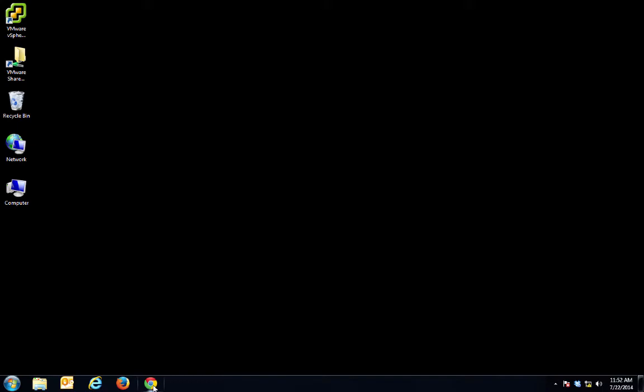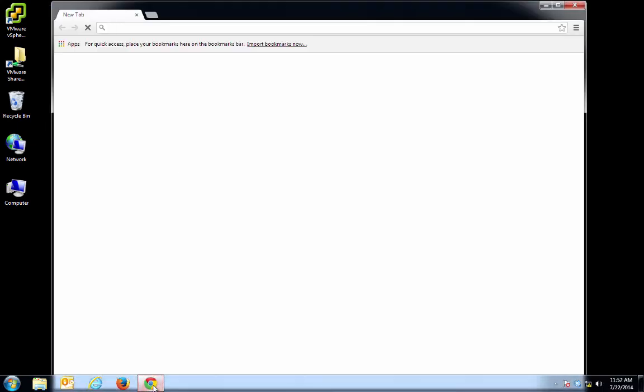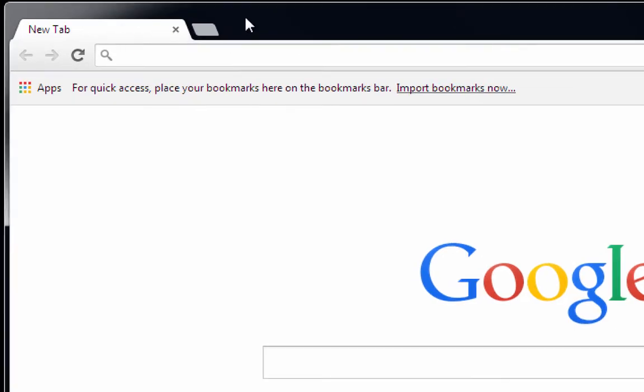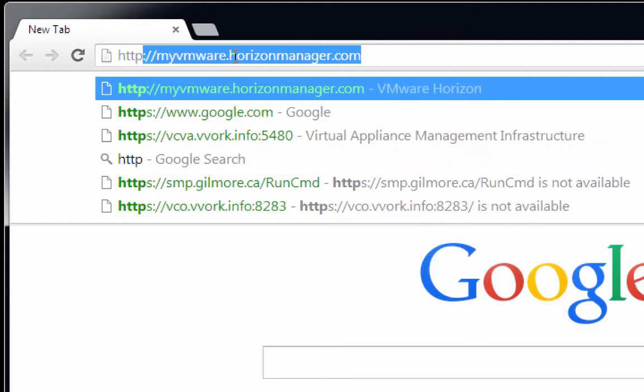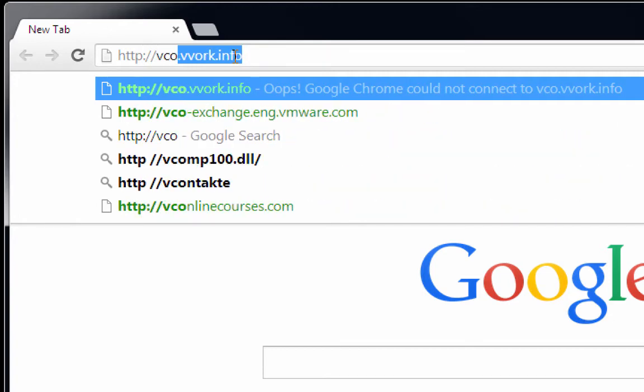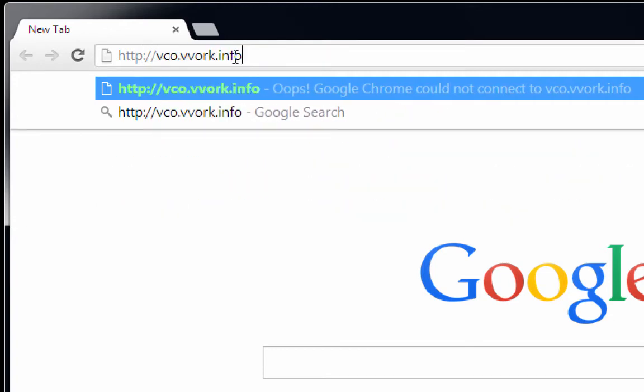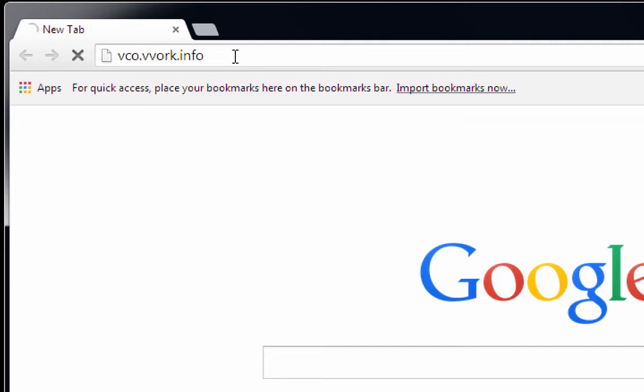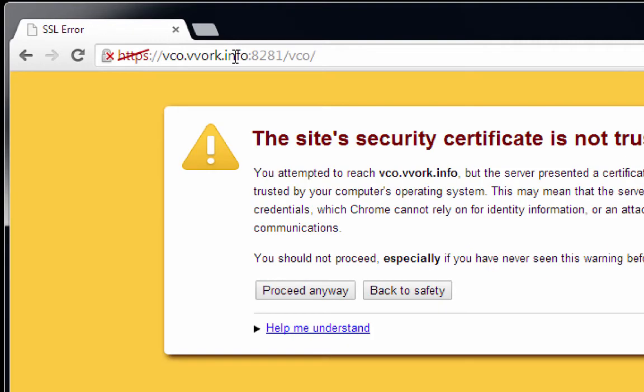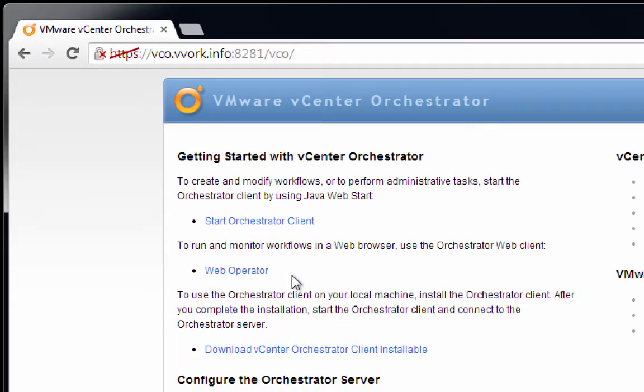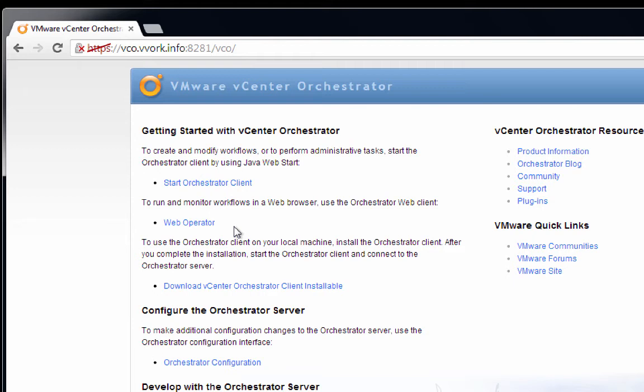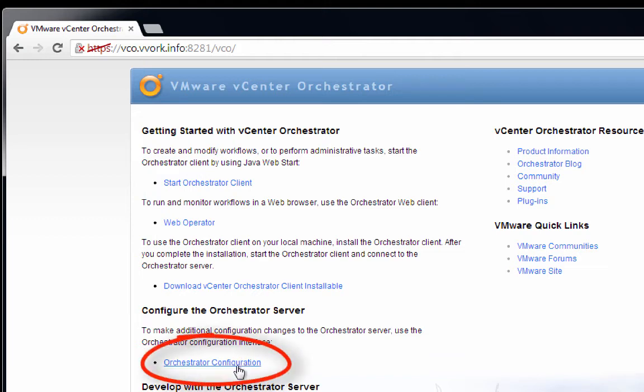Next what we're going to do is use that VCO configurator tool that we just checked on. We'll do so by clicking Google Chrome or any web browser. In here, we are going to go to http://vco.vvorg.info. Once again, self-signed certificate, so we'll click proceed anyway. Now we're on a screen where you can do all sorts of things, but at this stage what we need to do is launch the orchestrator configuration utility, also known as the VCO configurator. So we'll click on orchestrator configuration.